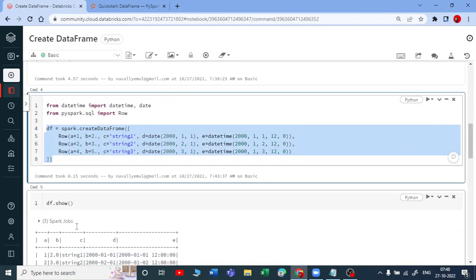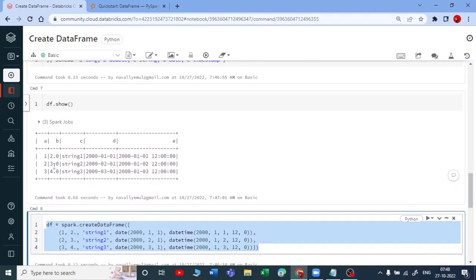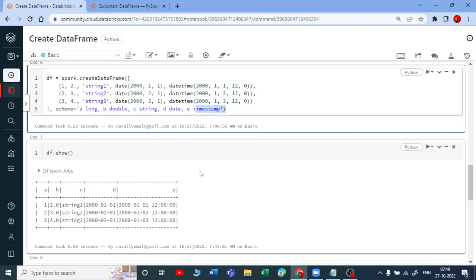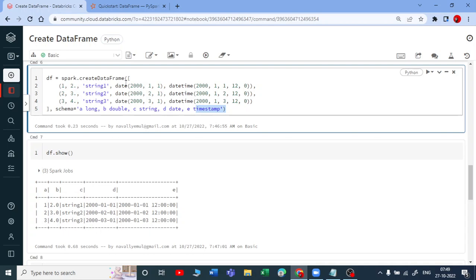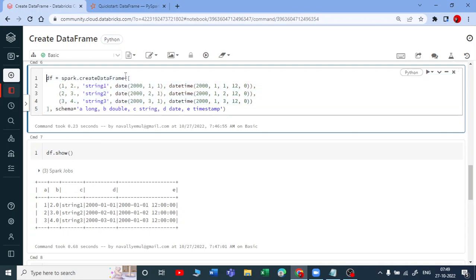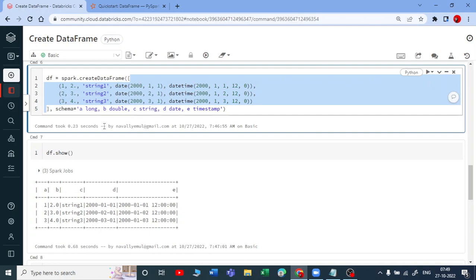In the first example we did not specify a schema, and in the second we also didn't initially. When you do specify a schema, you are saying: the first column name is 'a' with data type Long; the second column 'b' with data type Double — you can use Integer or Float here; the third column 'c' is a String; 'd' is a Date data type; and 'e' is a Timestamp data type with date and time. This is how you create a DataFrame with a proper schema.